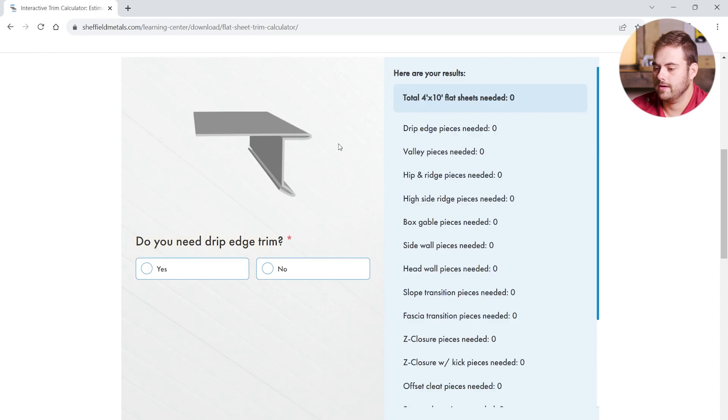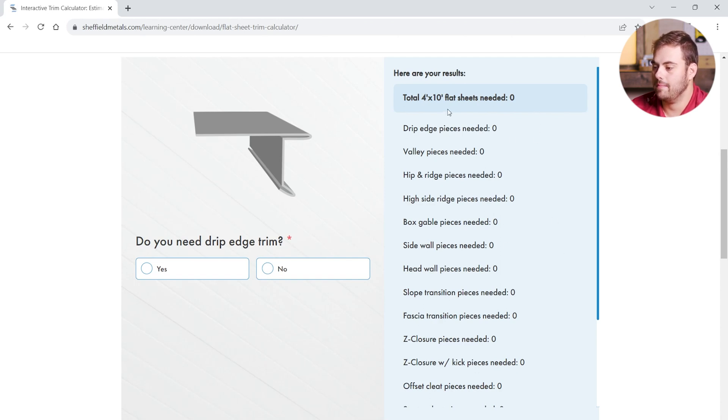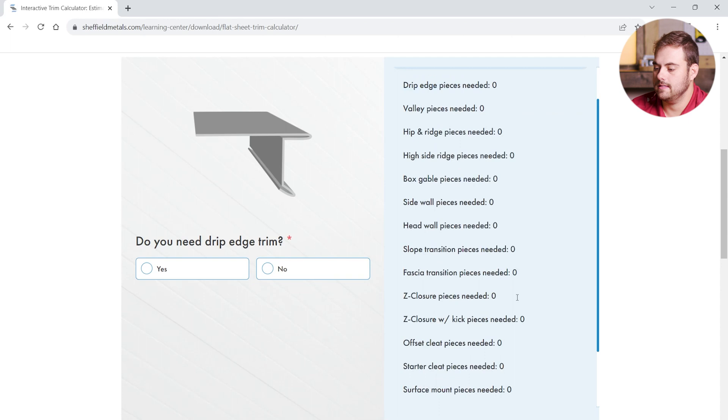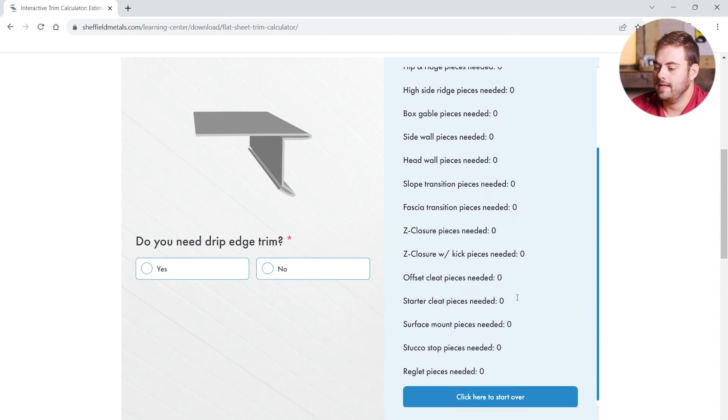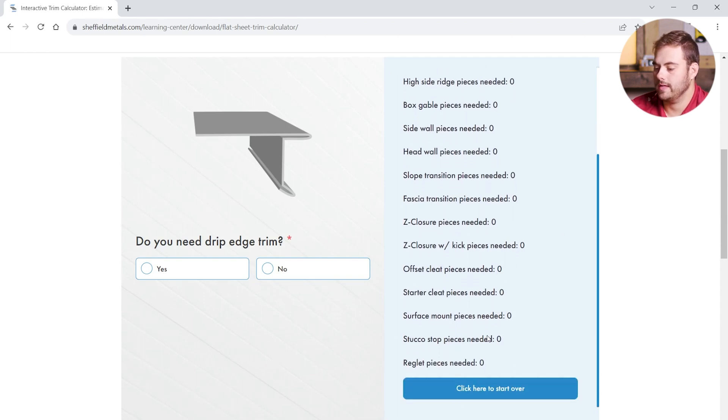So, here on the left side, it's going to ask us about which trim pieces we need. And on the right, it's going to tally the results in real time. Up here, we see total 4 foot by 10 foot flat sheets needed. And then each trim piece is listed below. And if at any point we need to clear our results and start over, we can click this button at the bottom.